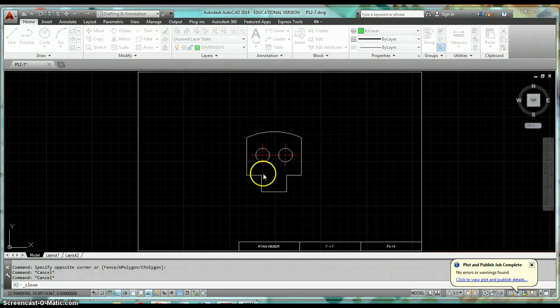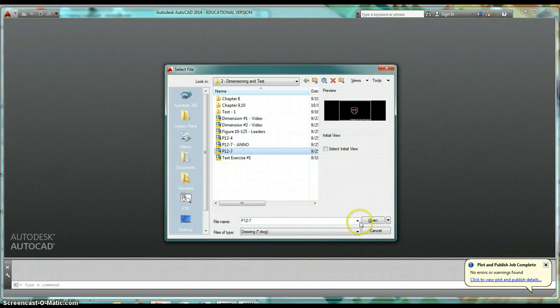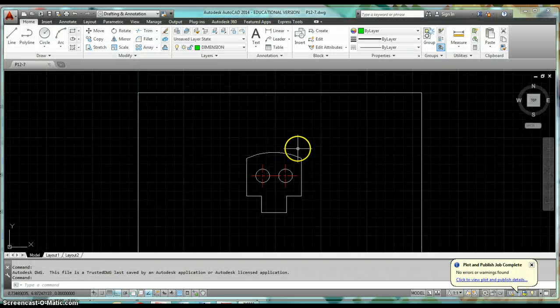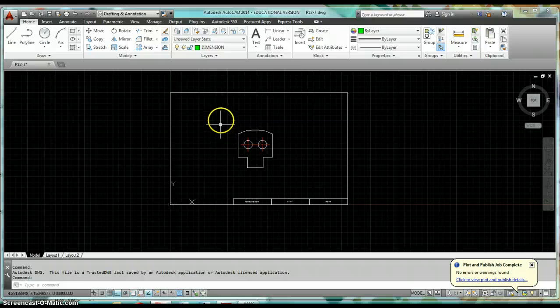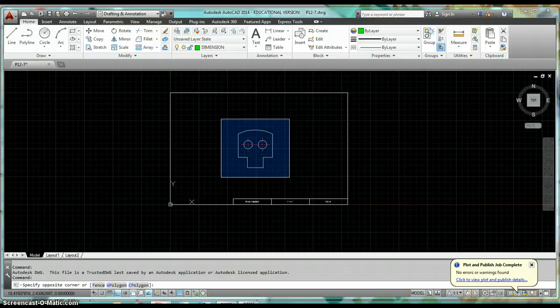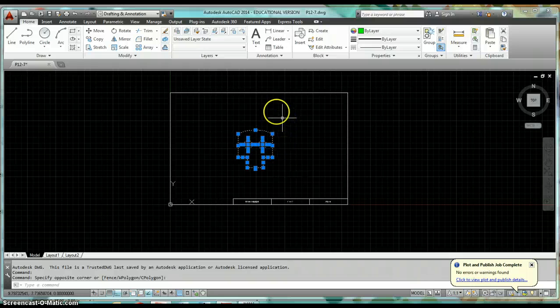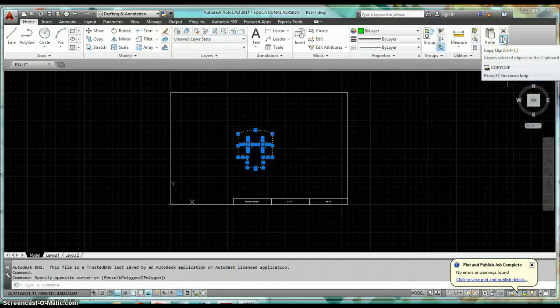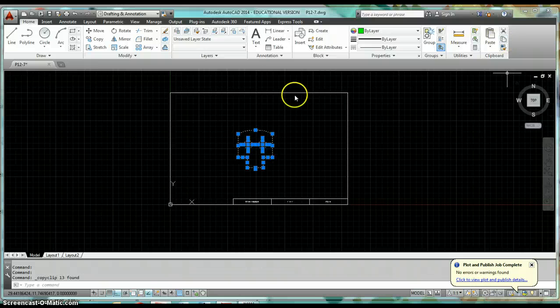Currently this is on an associative template, so I'm just going to do a simple copy and paste — select all of the objects I've drawn, come up to the clipboard, and click Copy.